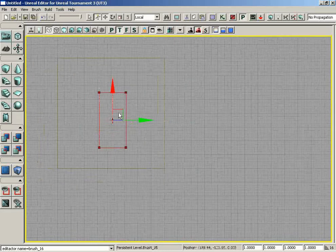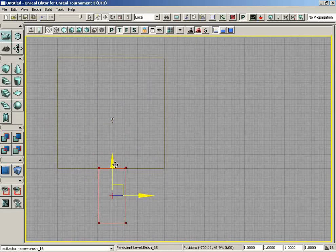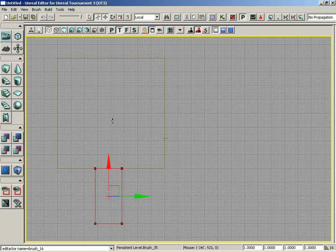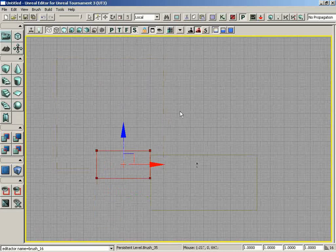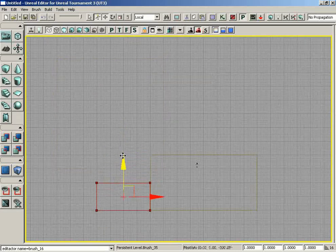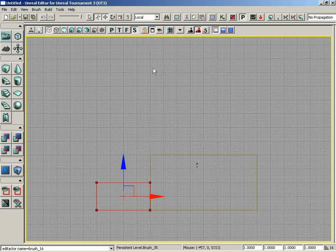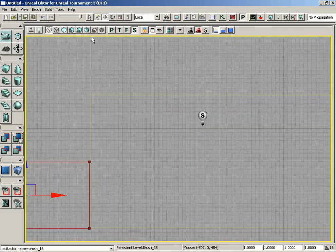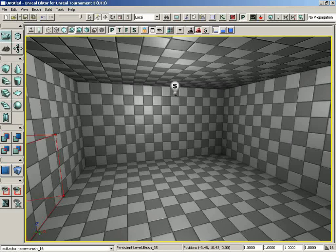I'll grab the brush and position it so it's lined up with our wall. That's looking pretty good. Let's go over to the side view and line this up with the floor. Now let's do a quick subtraction, click Subtract, then go back into Perspective View and Lit Mode.